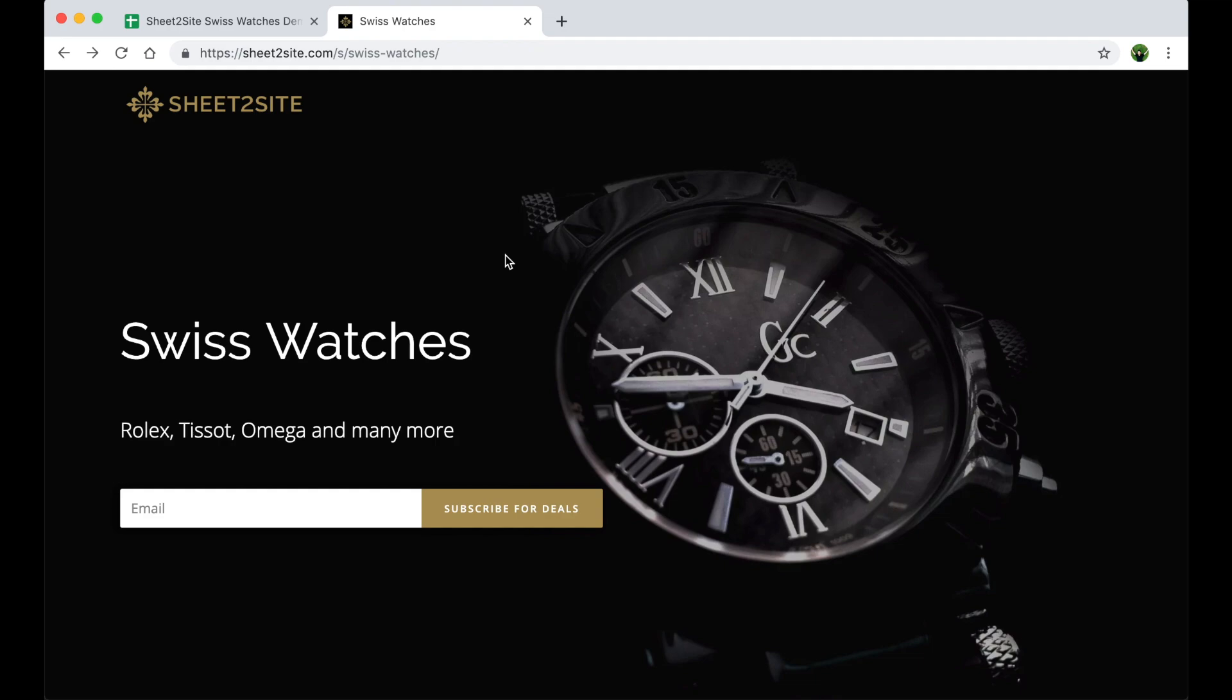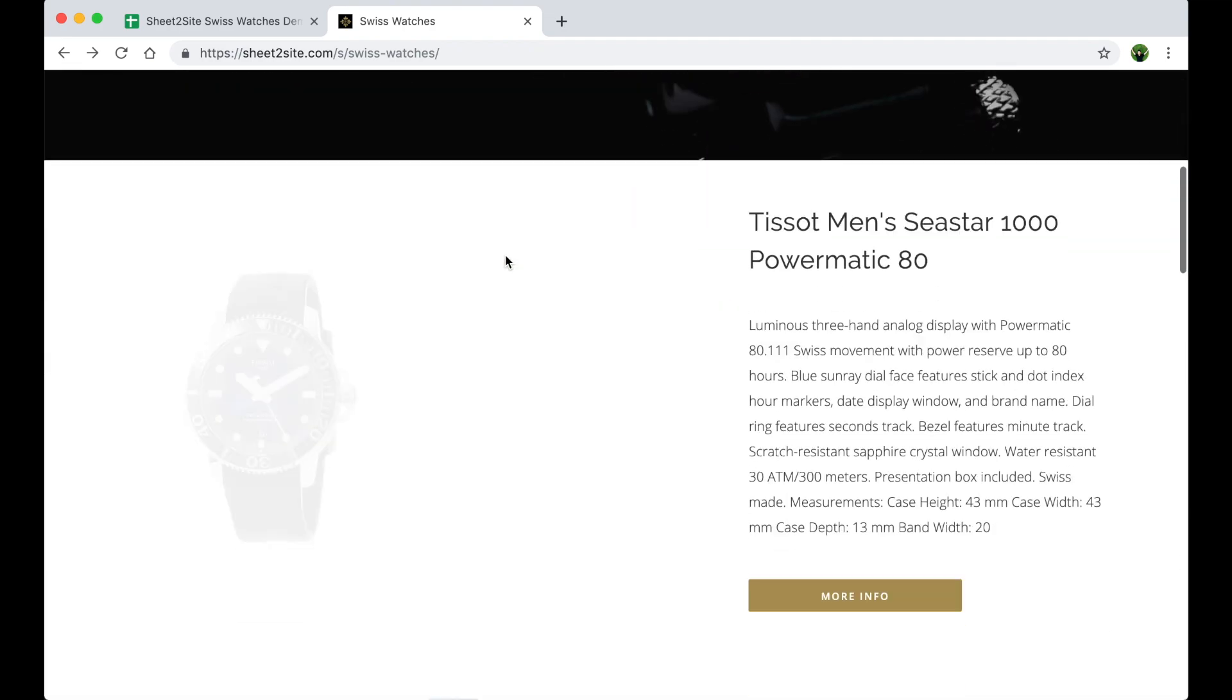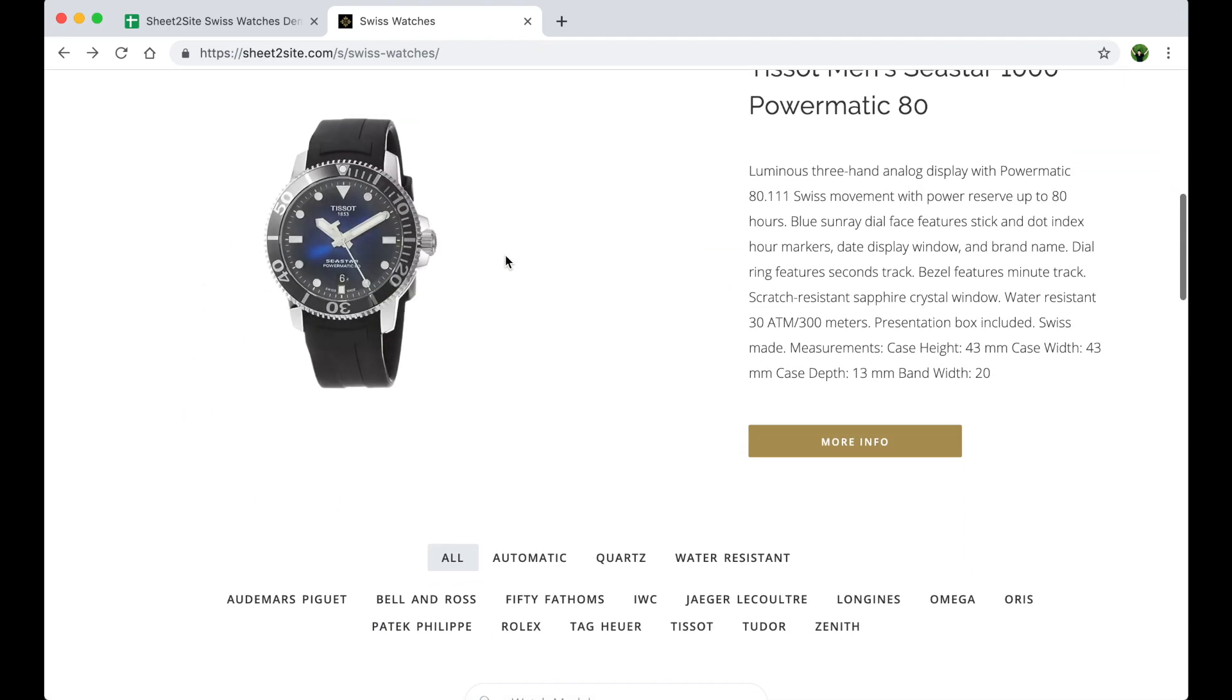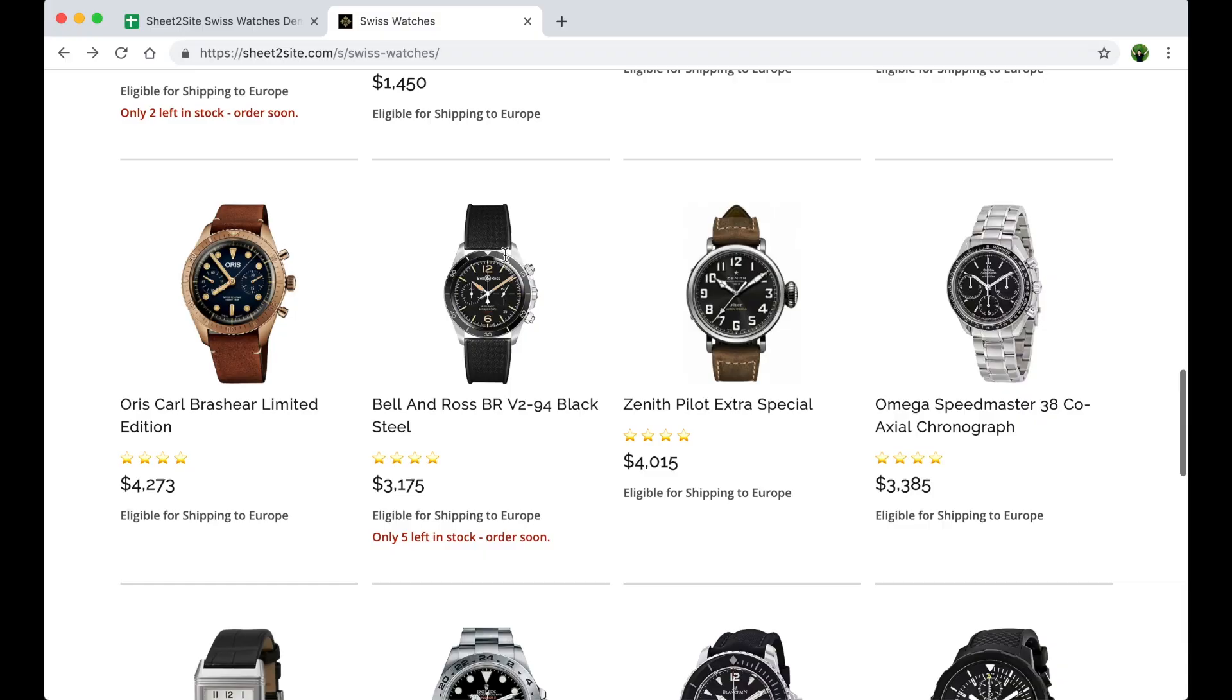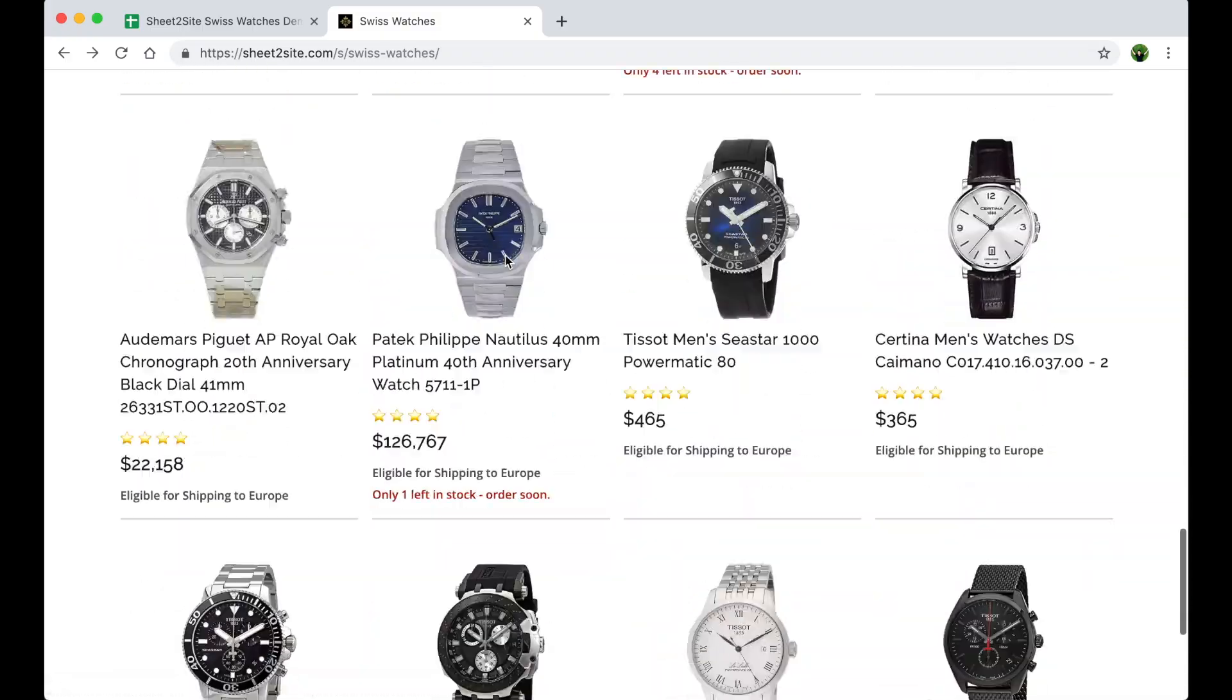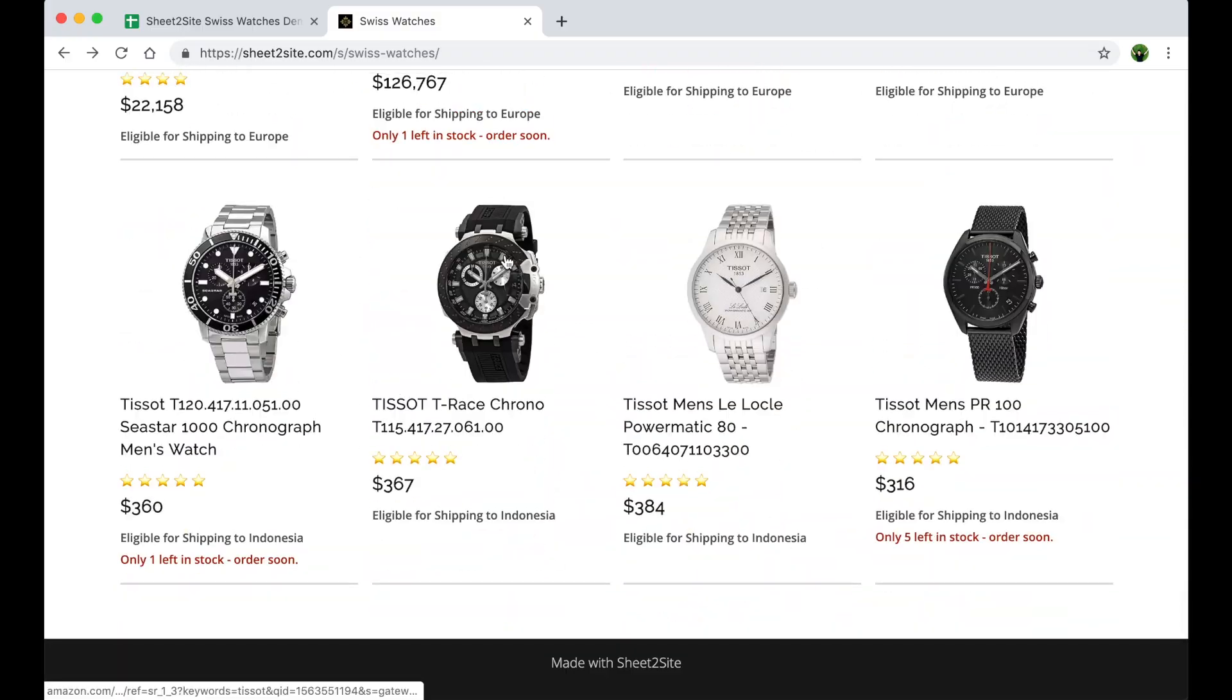So our website is ready. Header, items. Looks cool. Thanks everybody for watching. Start creating your websites today. Bye.